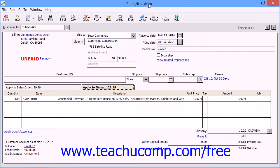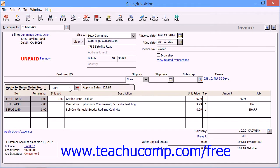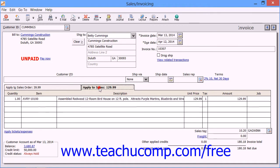Filling out the Invoice window is very similar to filling out the Sales Order window, but note that there are two tabs here which do not appear within the Sales Orders window: the Apply to Sales Order Number tab and the Apply to Sales tab.